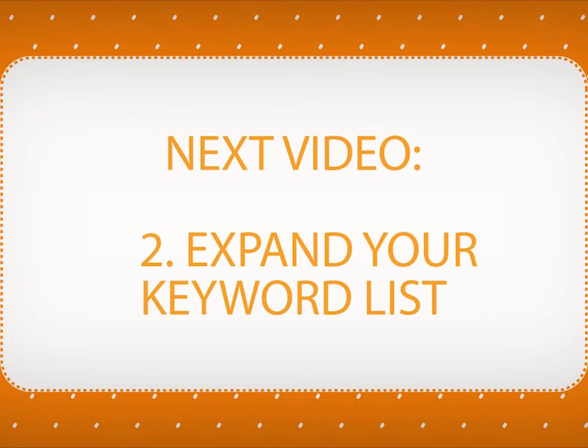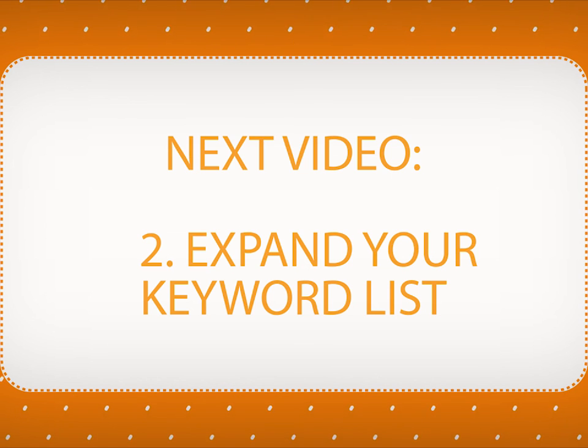This is it. Thanks for watching our video on creating your first Rank Tracker project. In the next video, you will learn to expand your keyword list. Stay tuned.